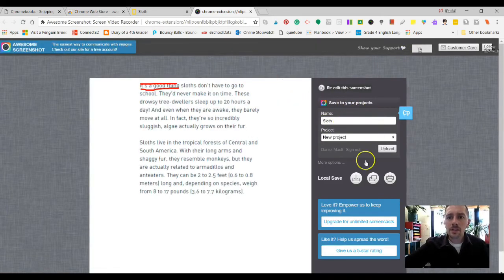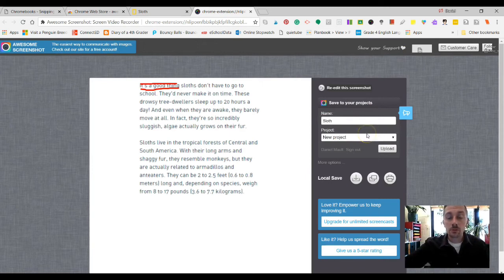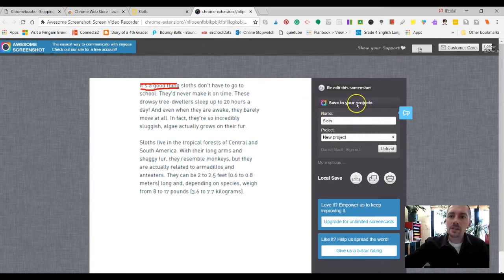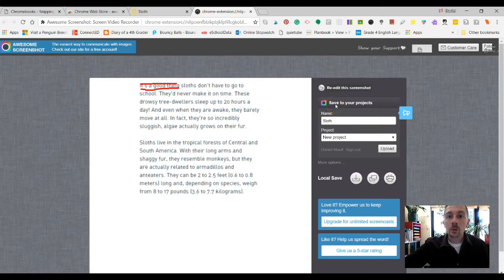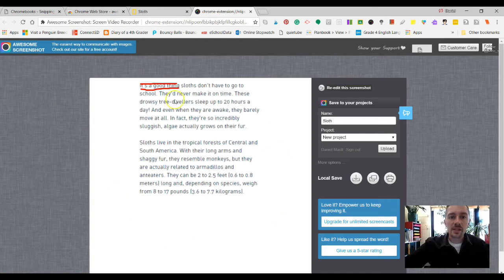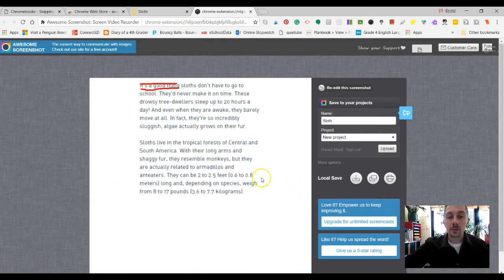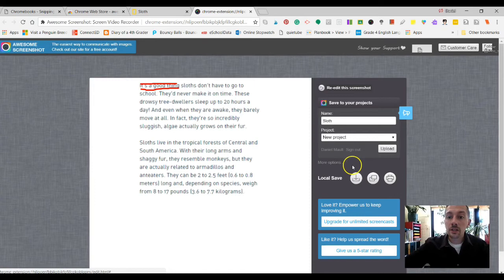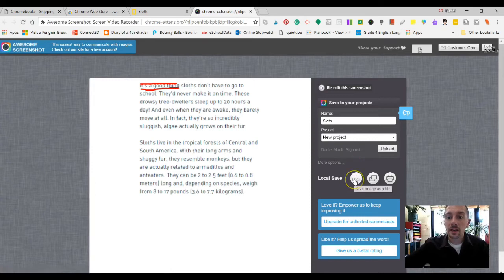And now this connects to the Google Drive to the student's Google Drive or to yours. So right over here where it says save to your projects, typically it's going to say something like log into Google. So once you log into Google there, you have the ability to save this screenshot into your Google Drive account. You also have a save image as a file on your computer.